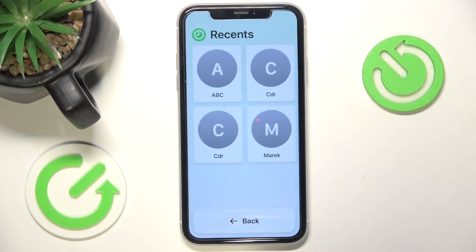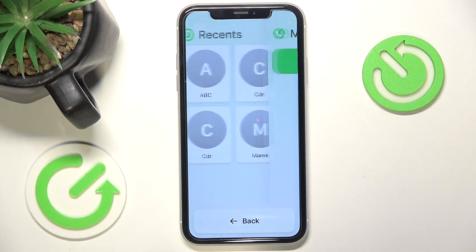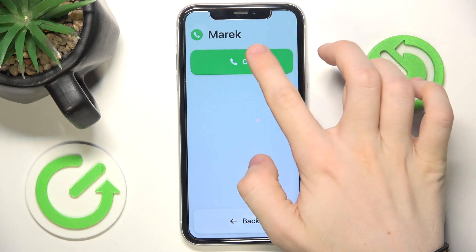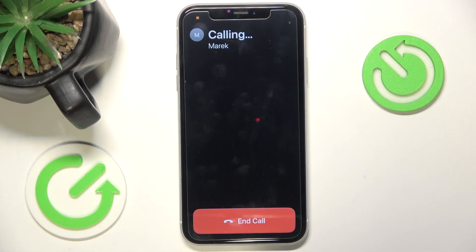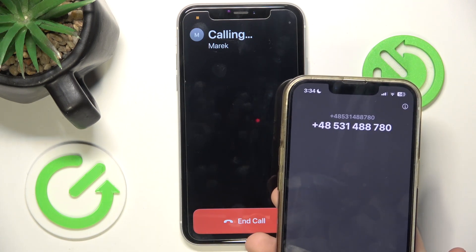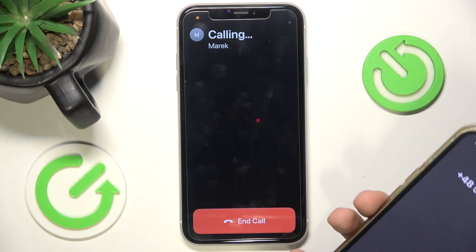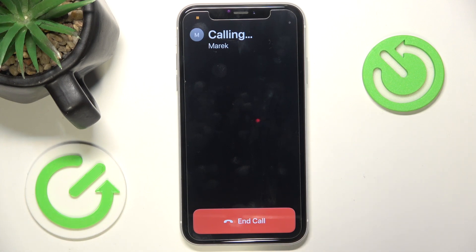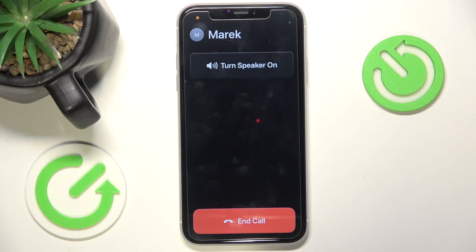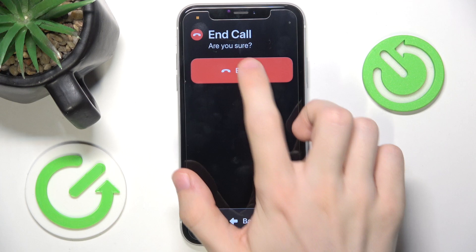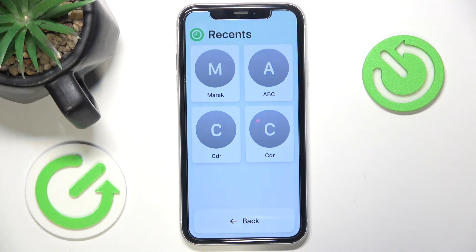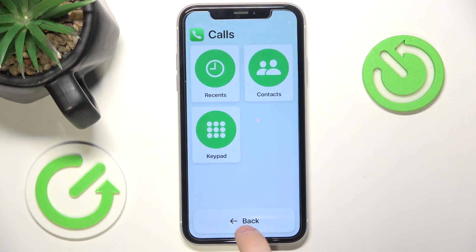So it's pretty simple. I'm going to make a call to one of my recents — just click on that, then click on Call. You can see that on my other phone I just received a call. After answering, you can see you can turn the speaker on or just end the call. I'm going to end the call and it'll exit out of the call.